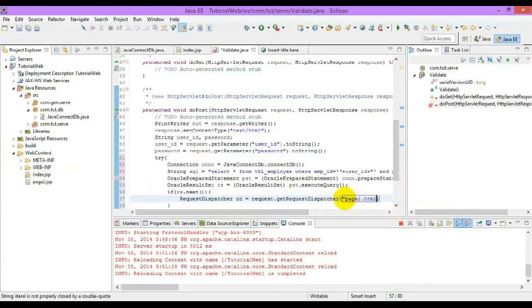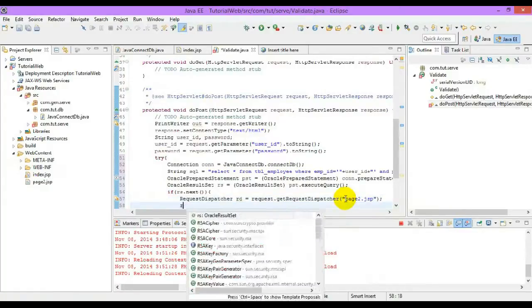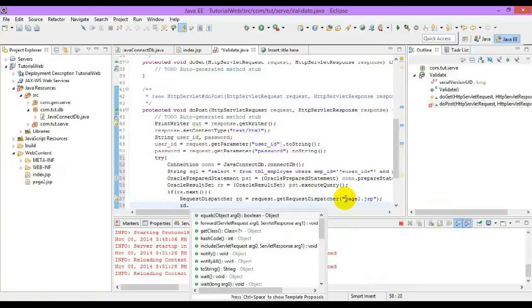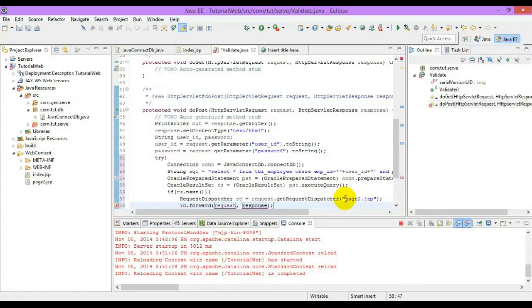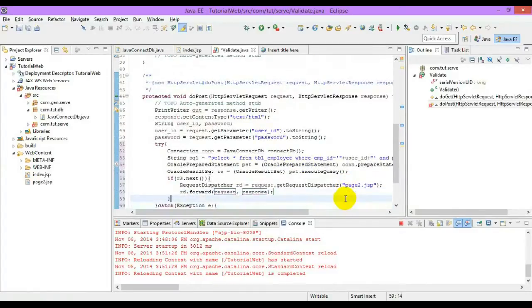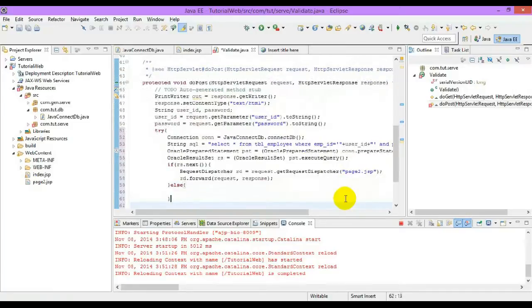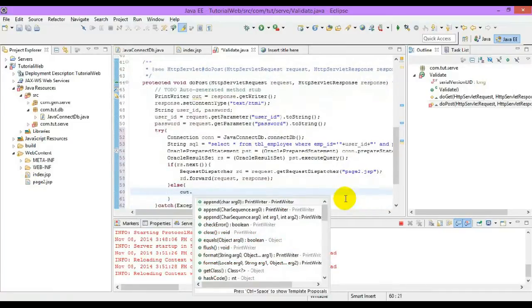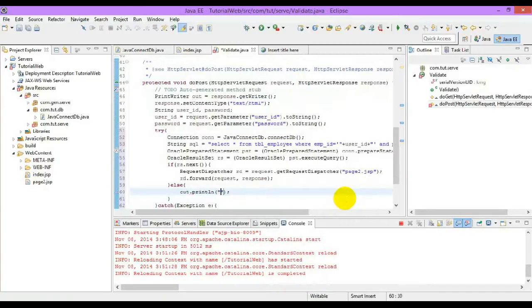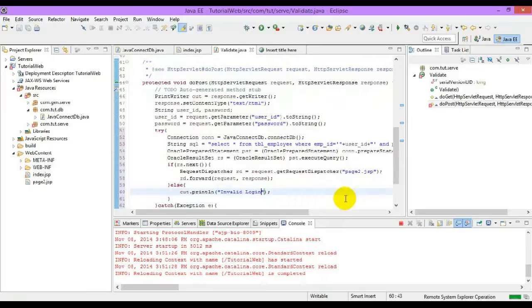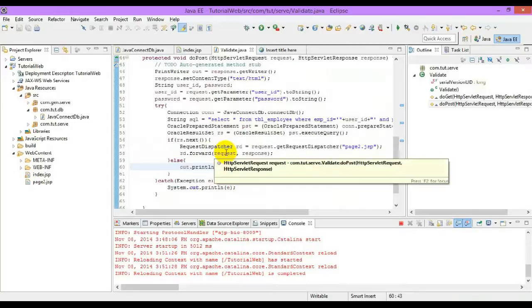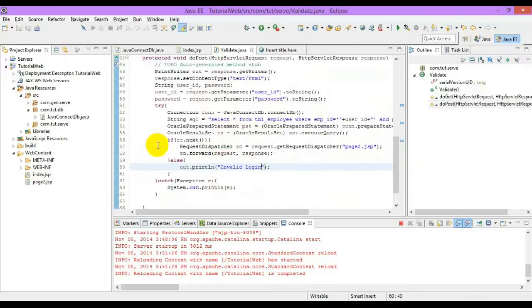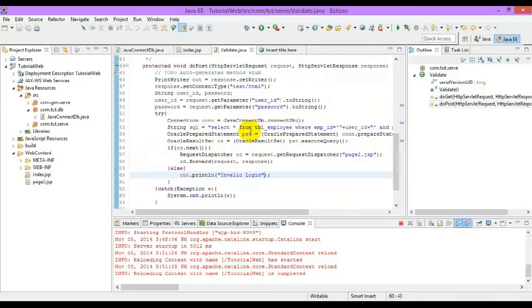Or page 2 sorry, to the JSP. rd.forward request and response. Else we will print for the scenario, invalid login. In further upcoming videos we will see how to use Ajax and we will make it good. Now let us run this program.